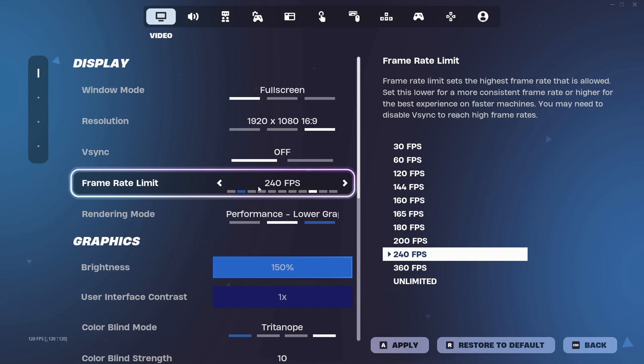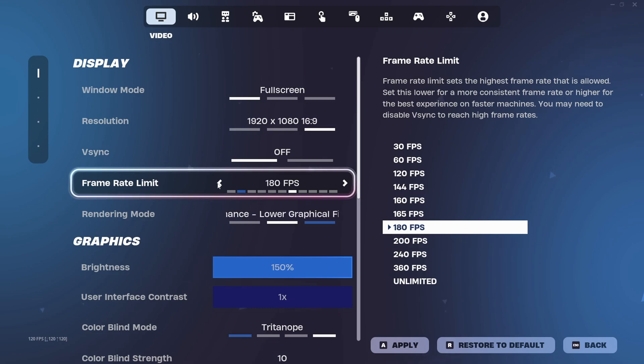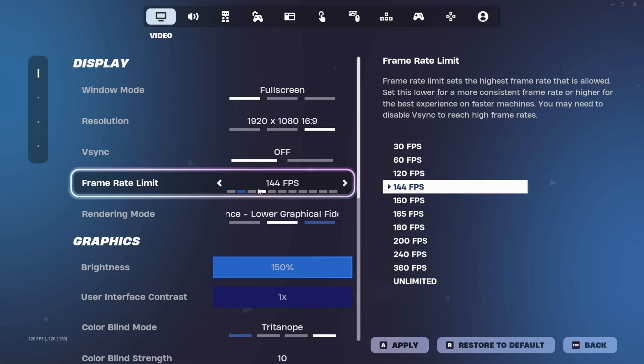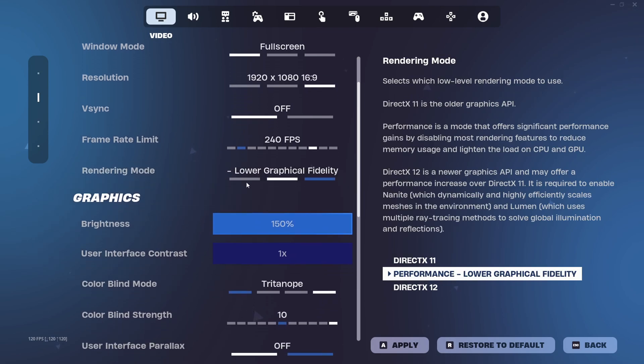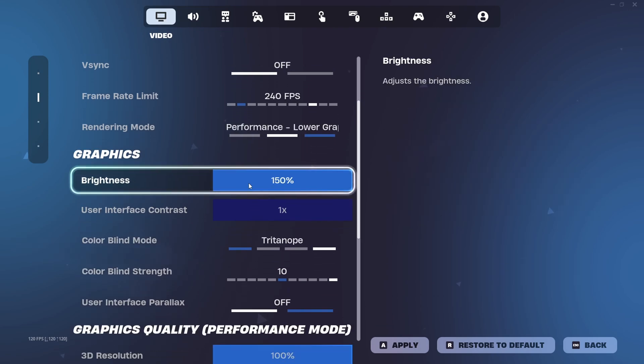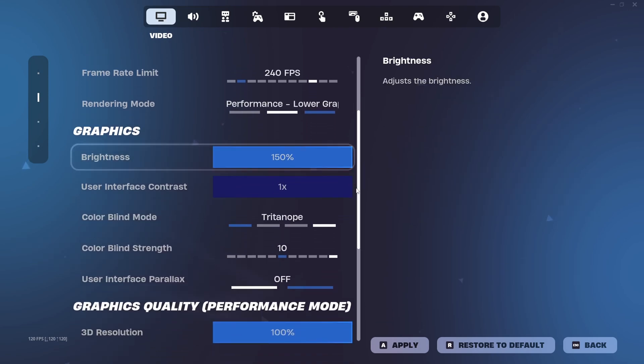And then whatever frame rate, or whatever hertz you have for your monitor, set your FPS to that. So if you have a 144, set it to 144. But I have a 240, so mine is on 240.